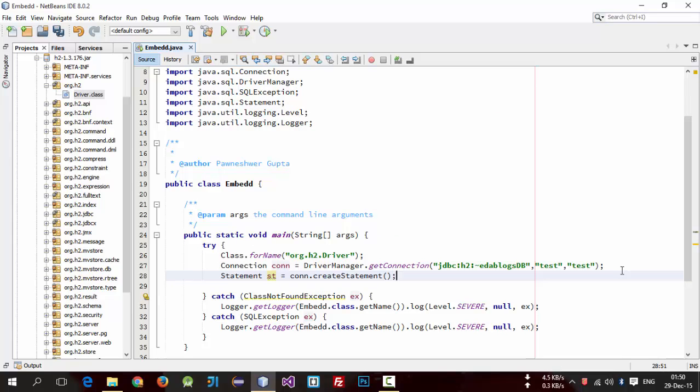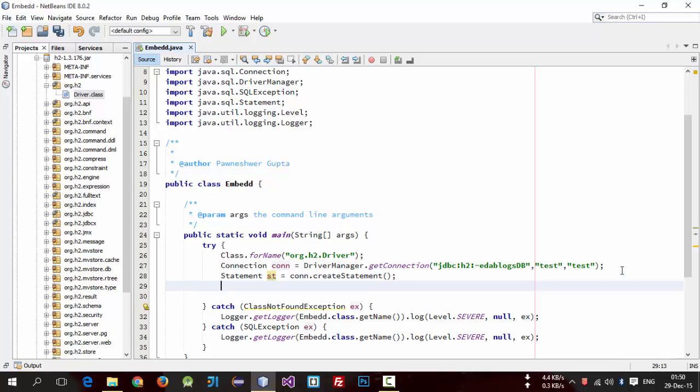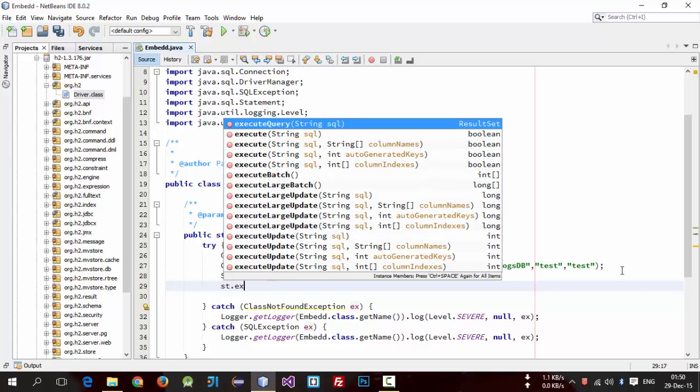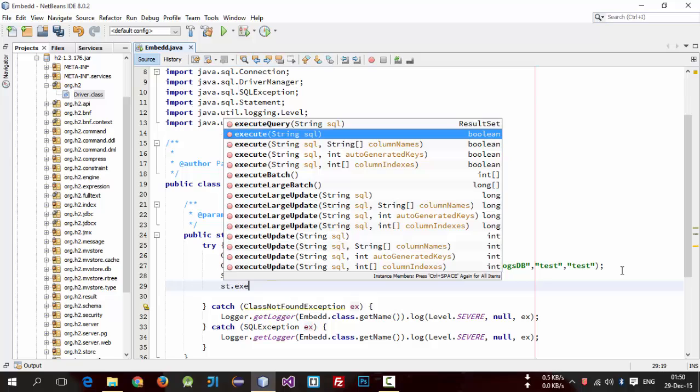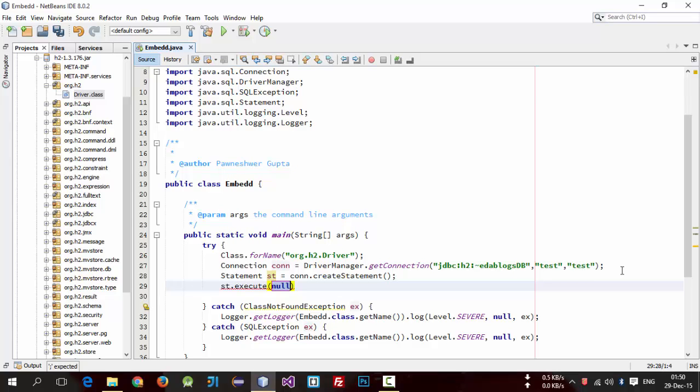So now we can execute queries using this statement object. So simply st dot execute, not executeQuery, we need execute, and enter your SQL query.